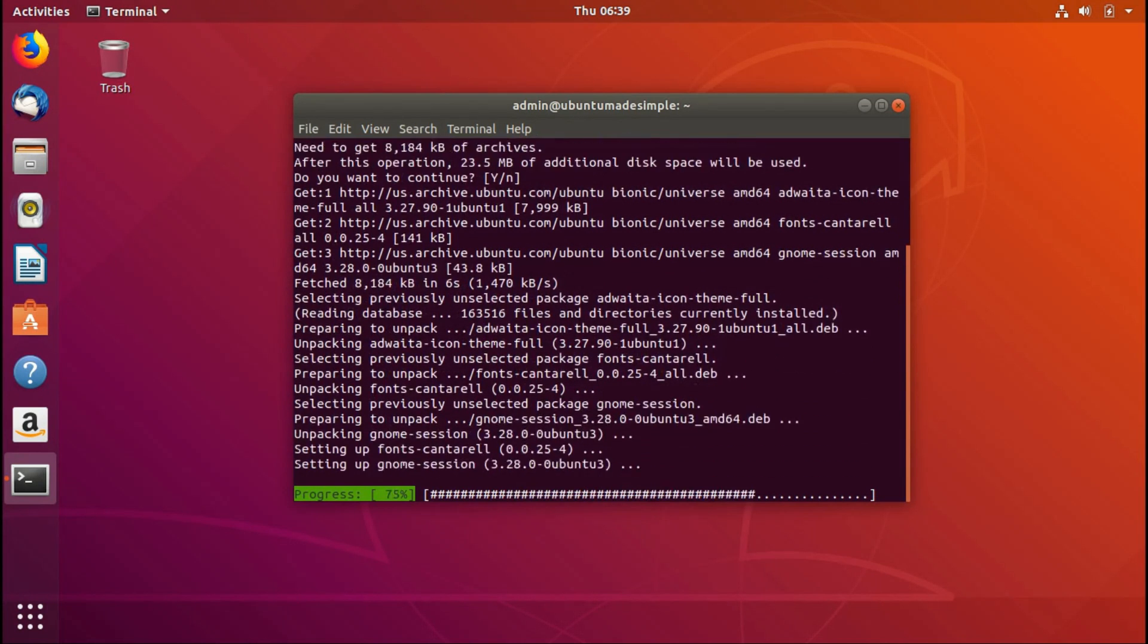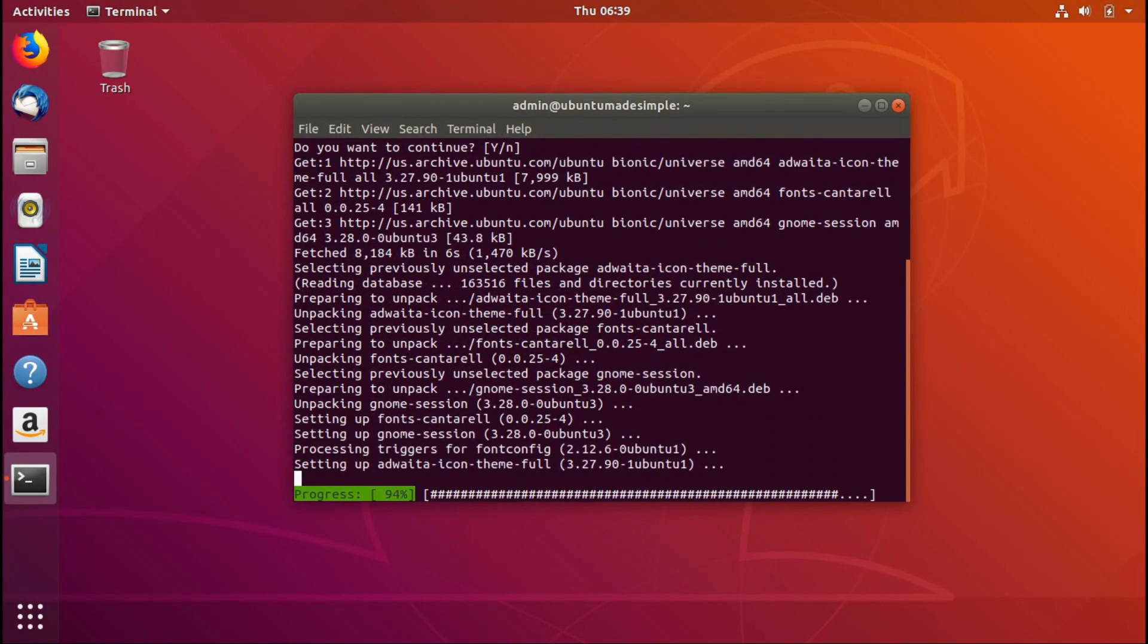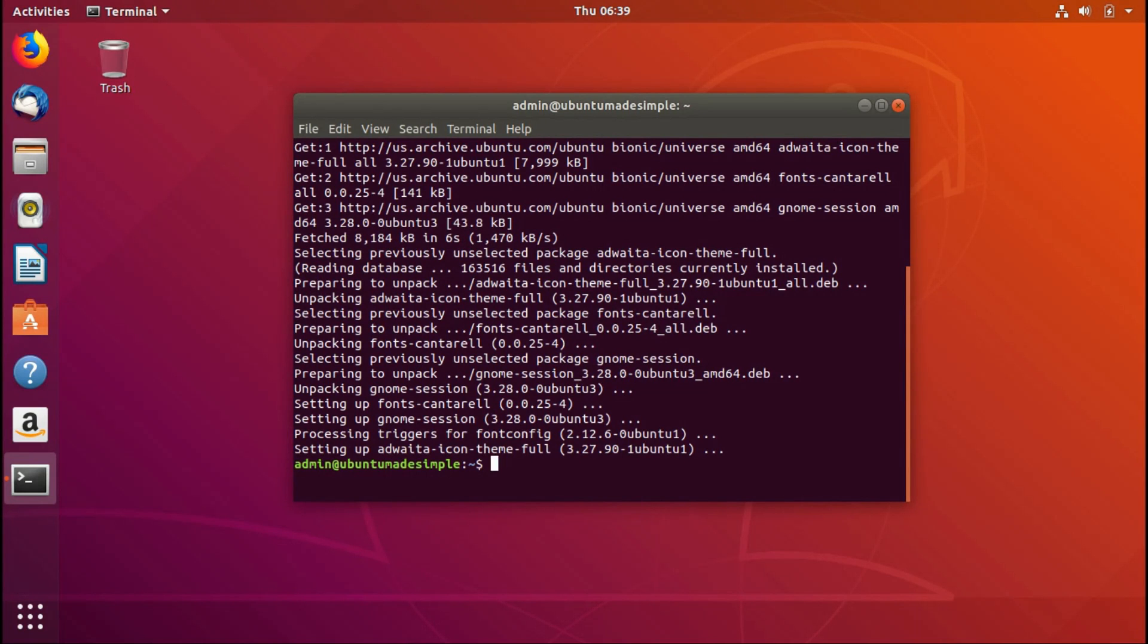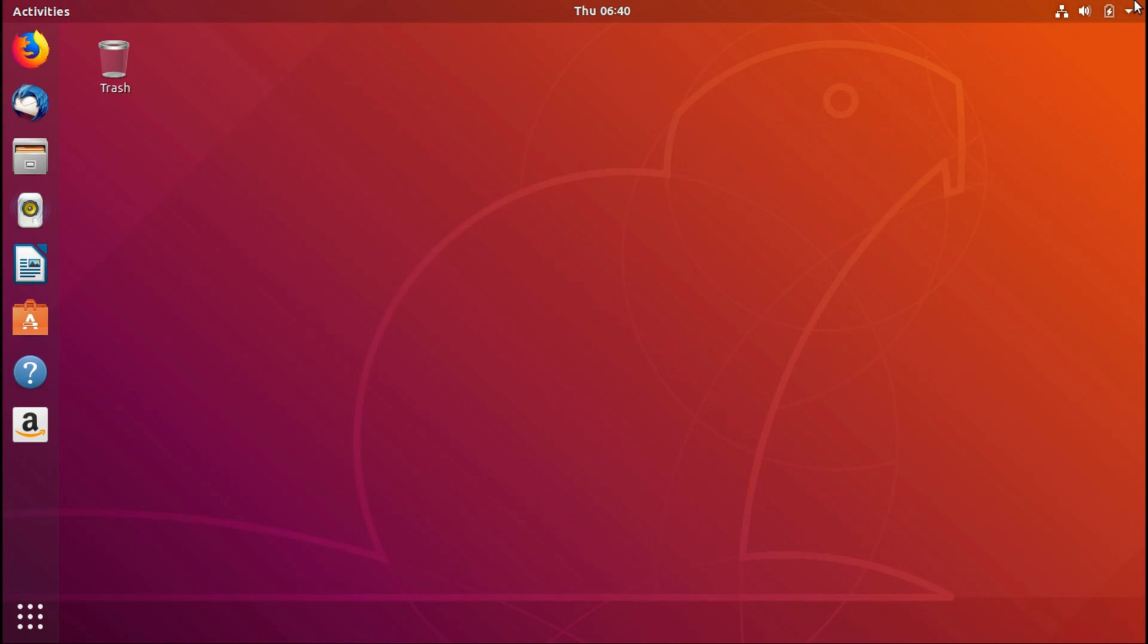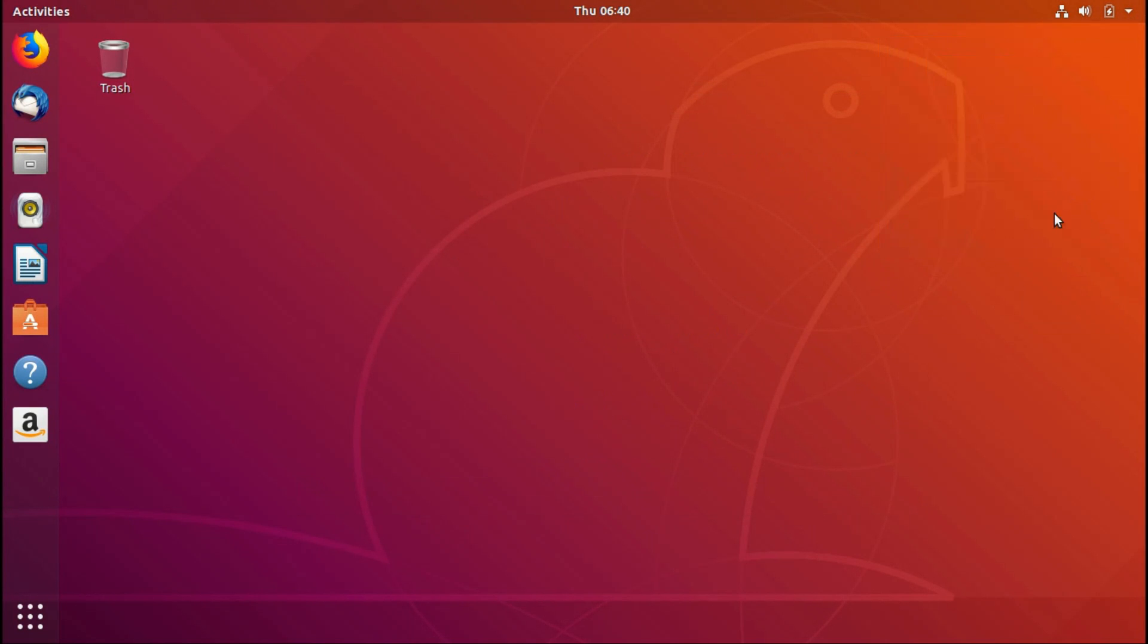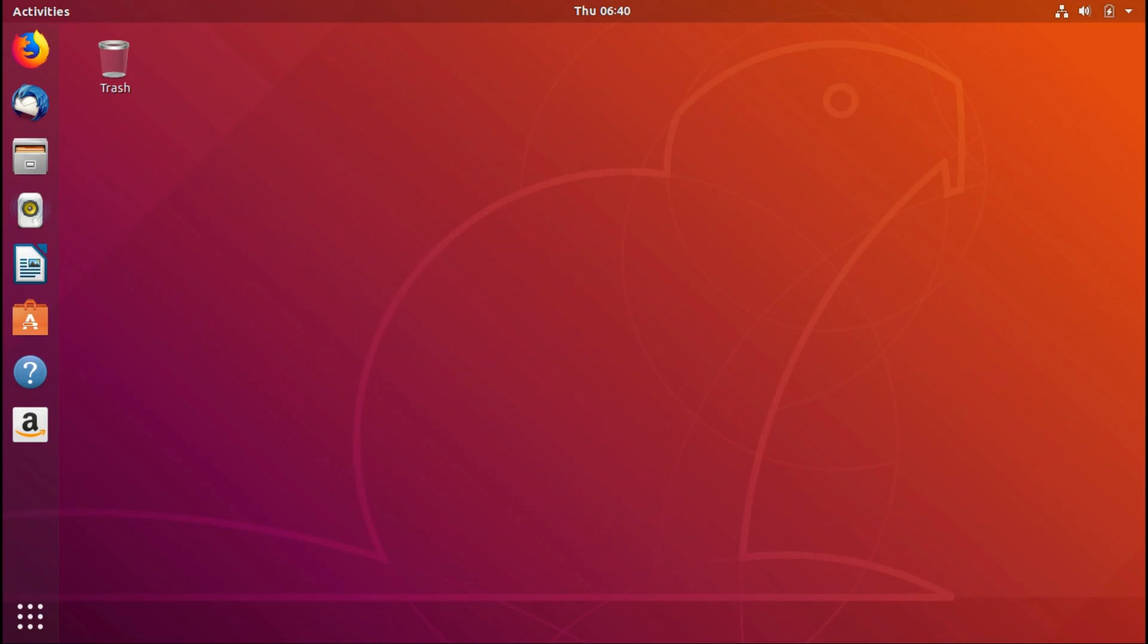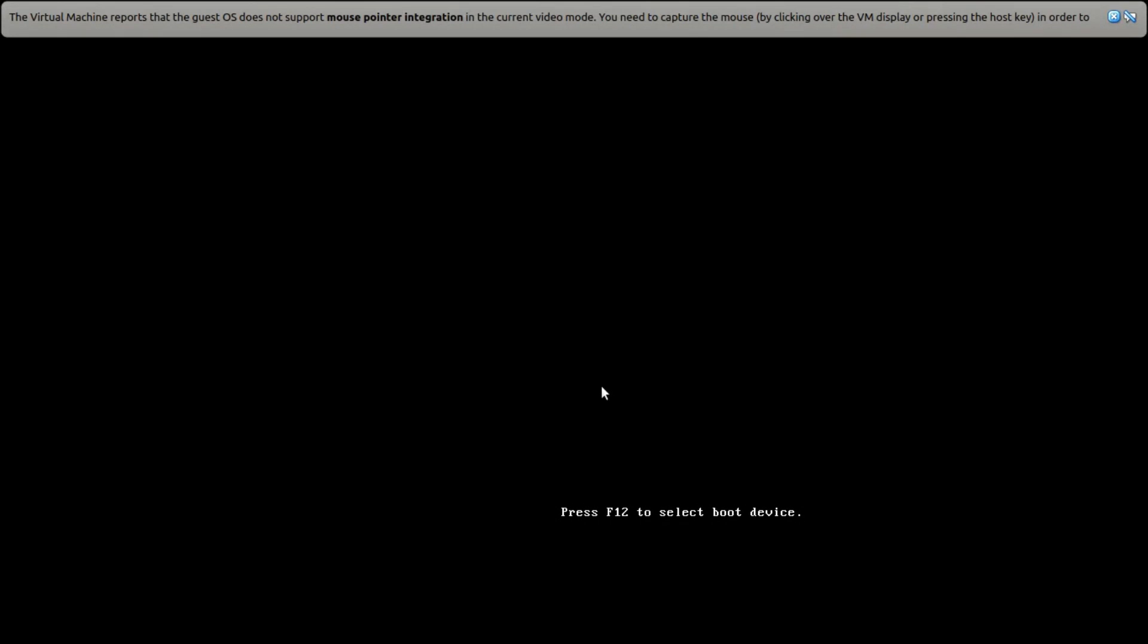but the rest is all stock GNOME 3.28, which is fantastic. Now we just have to reboot the system. As you can see, it's going quite well. I'm running this in VirtualBox, as you can see.